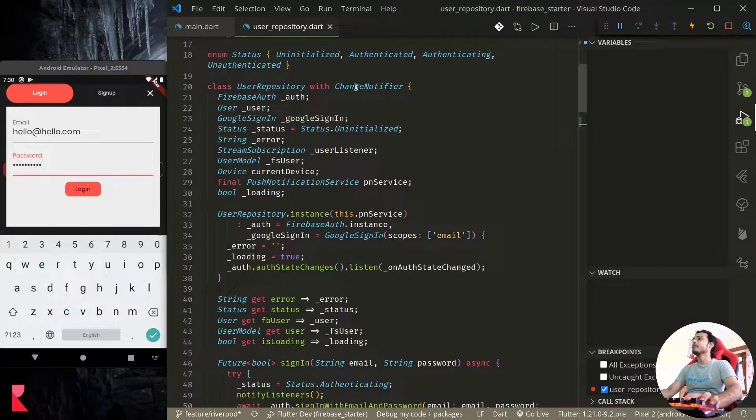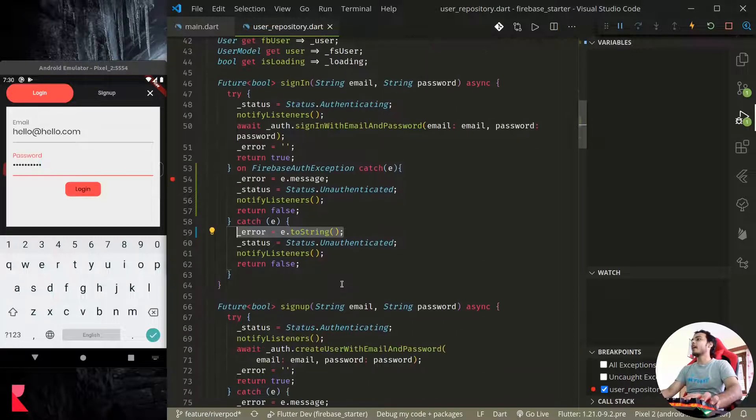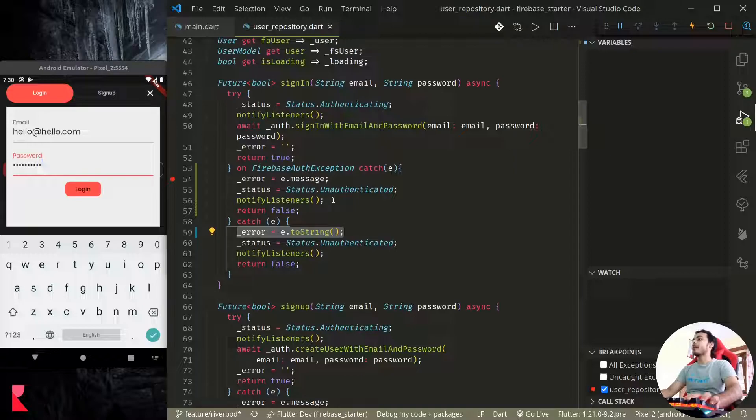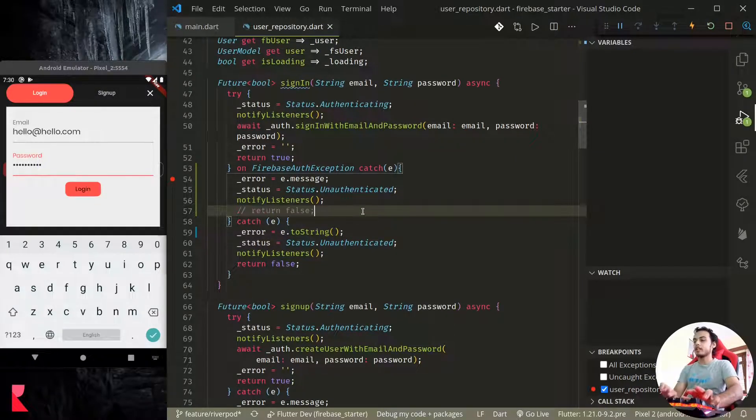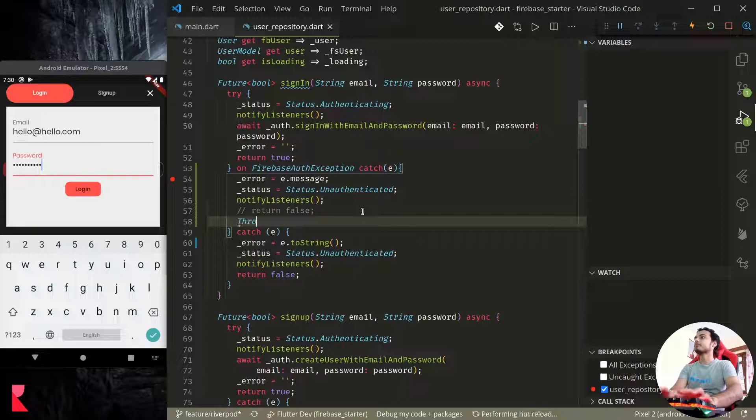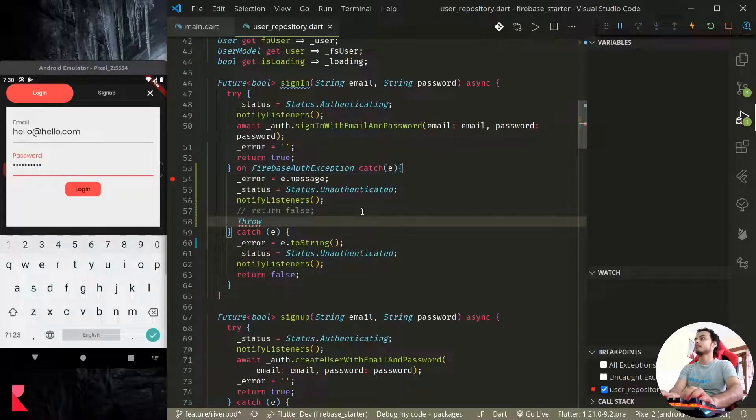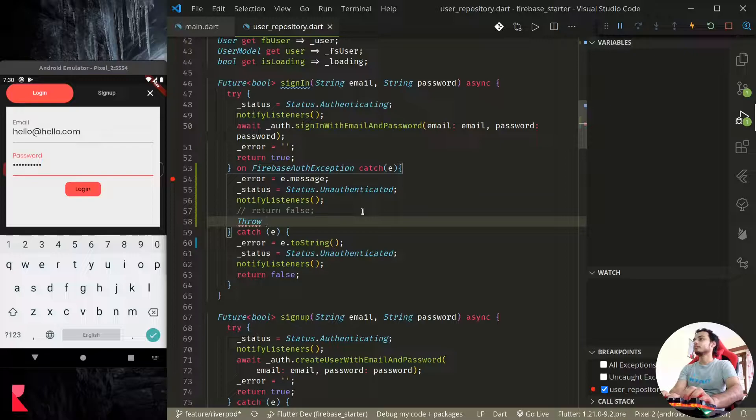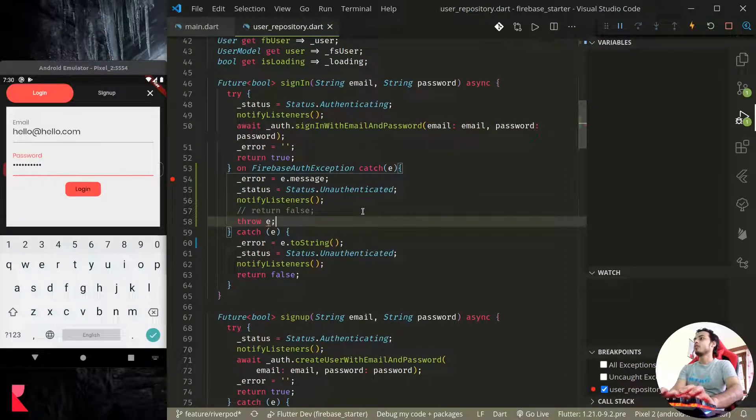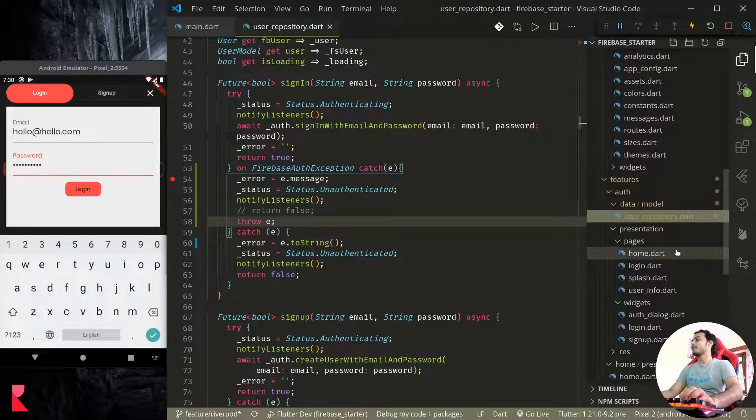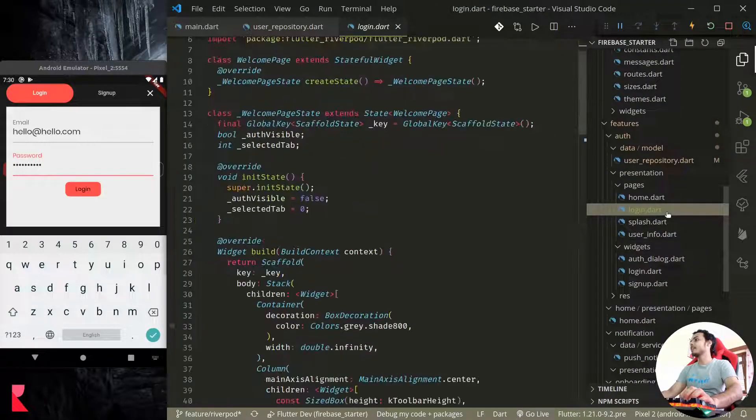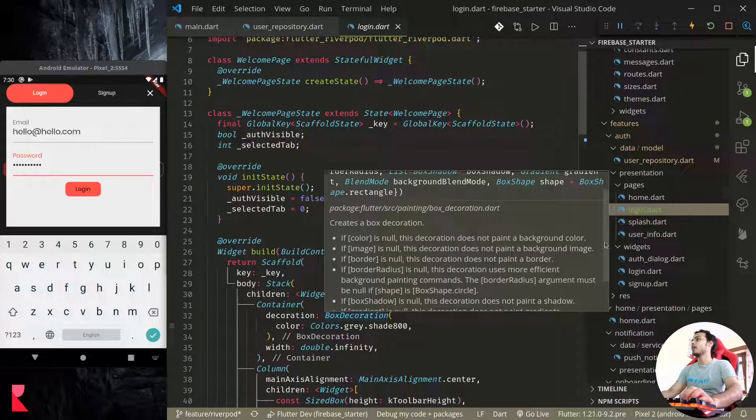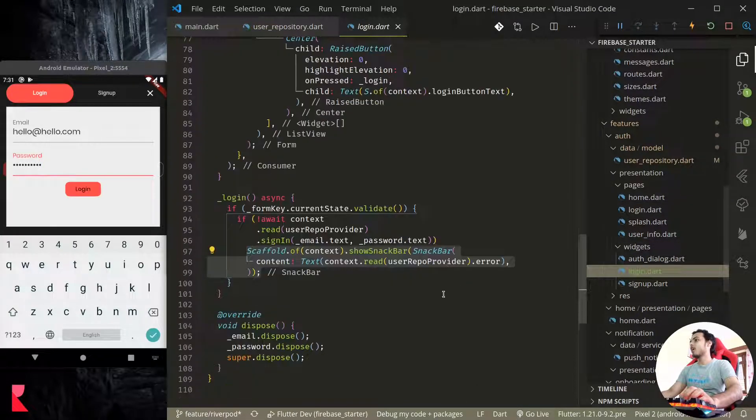In order to display the error message I am using the state management with ChangeNotifier here. If you are not using that, you could simply throw an error from here. So instead of returning this, what I could do was throw e. So when I throw this, what we need to do is after throwing from here we finally need to catch it here.